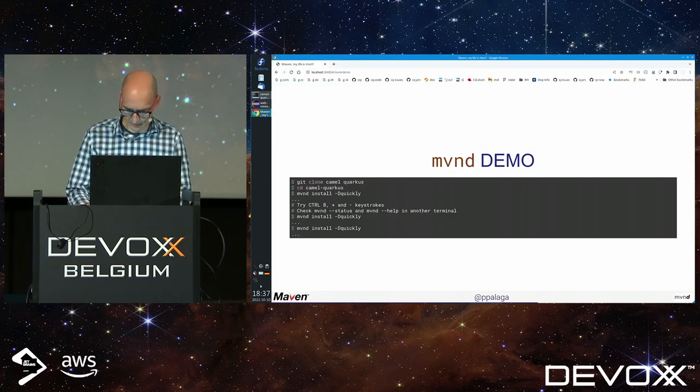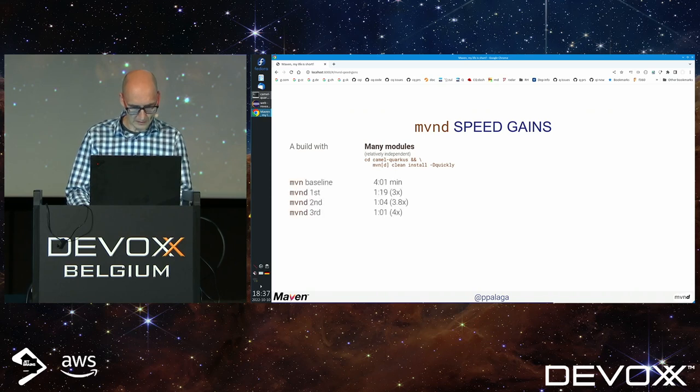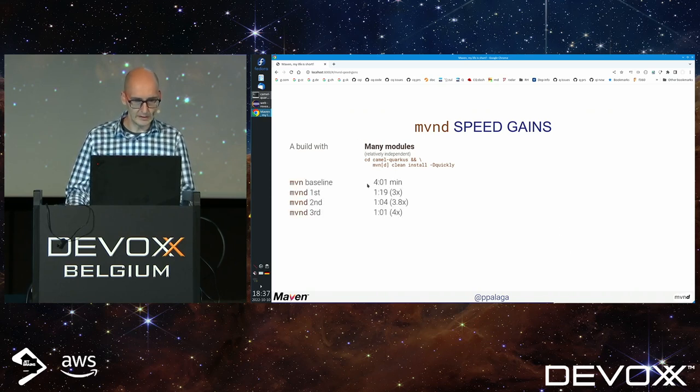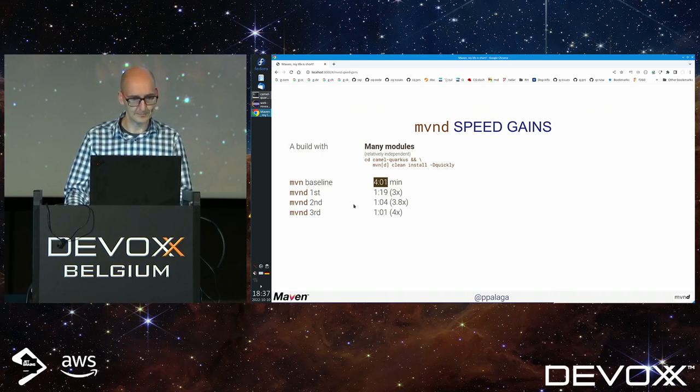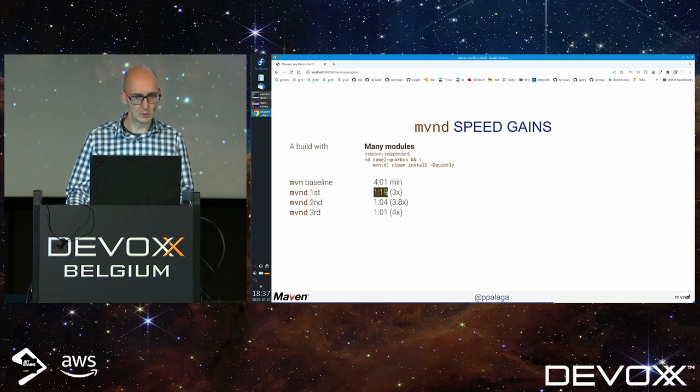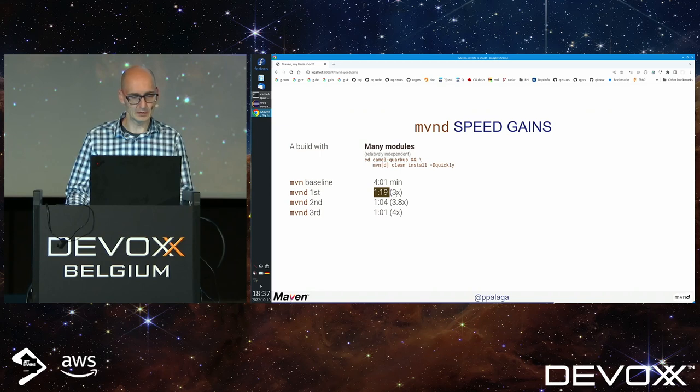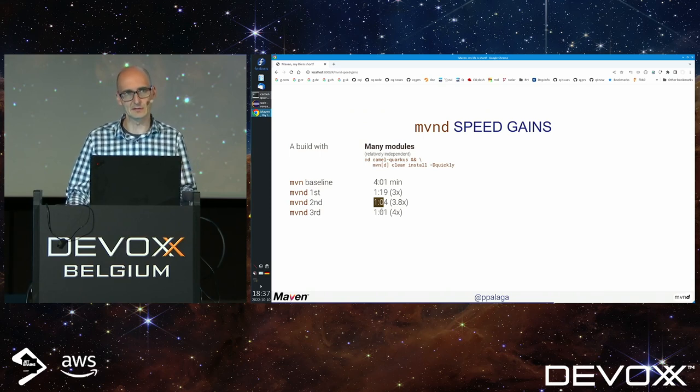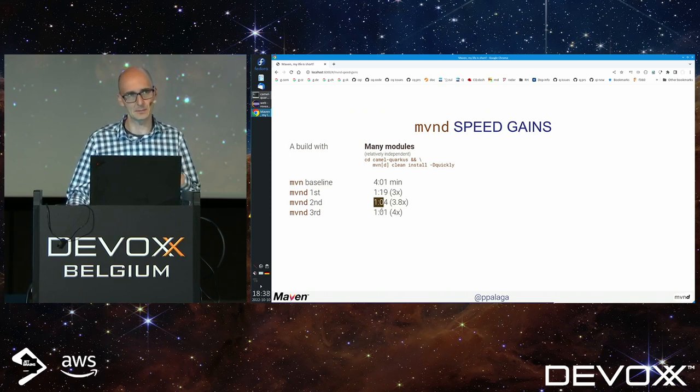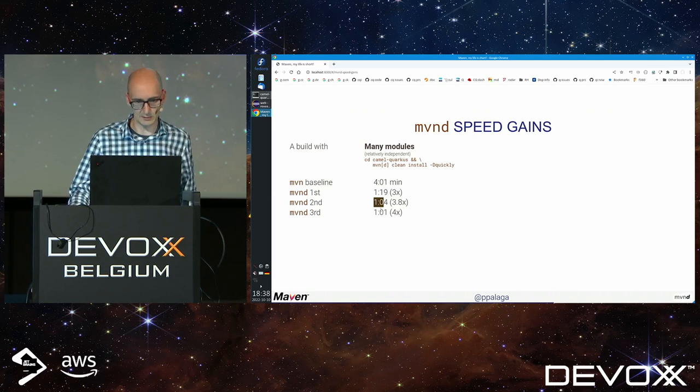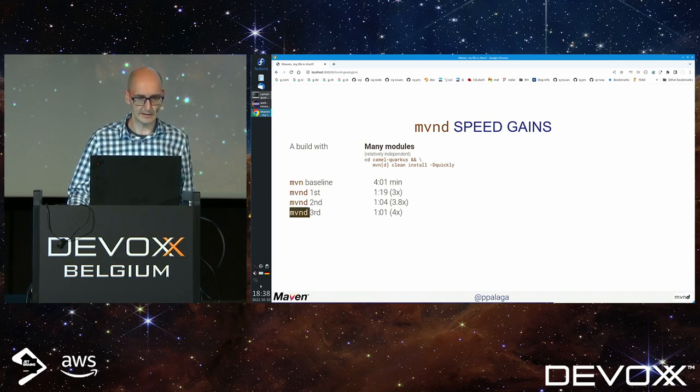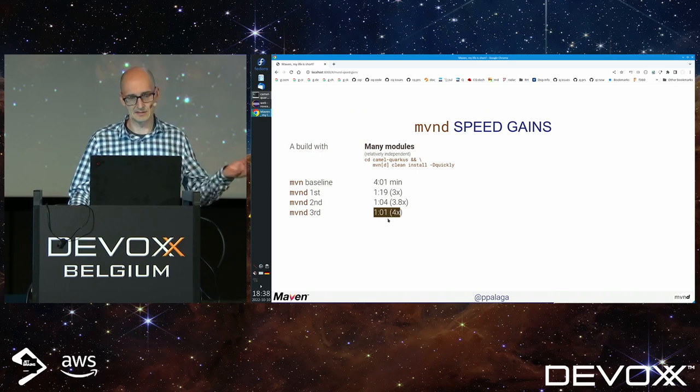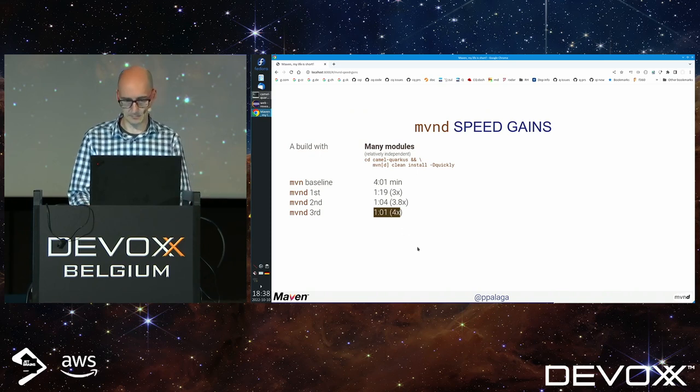If this build took 4 minutes with stock Maven, the first MVND build took 1 minute 19 seconds - three times speedup. Subsequent builds are even faster because less JIT is happening and the code is already JIT-ed. The third build is like four times speedup against baseline with stock Maven.